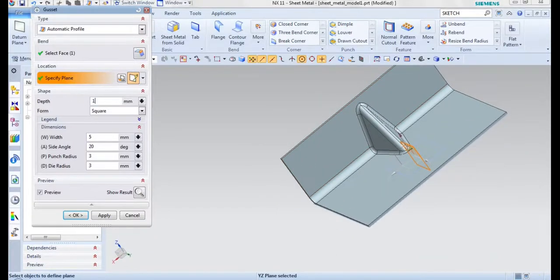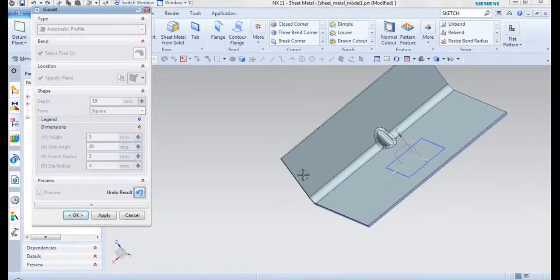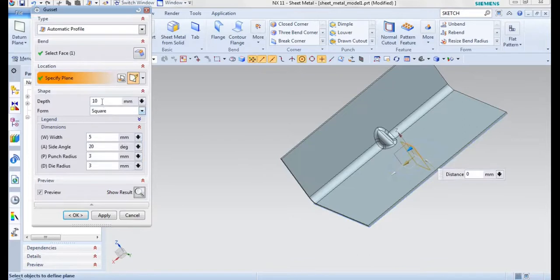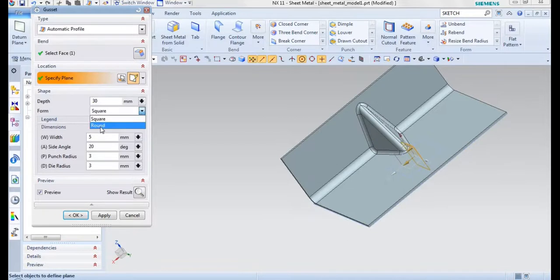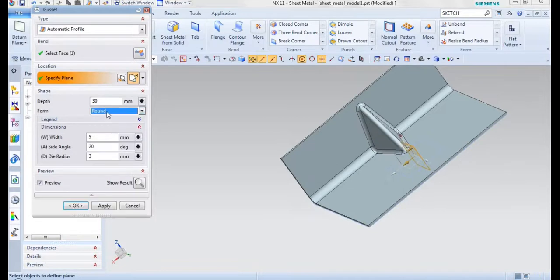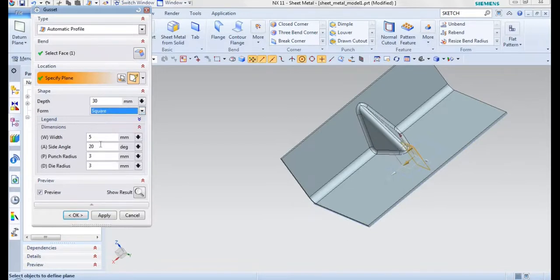You can vary the depth over here and also the form, that is round or else square form, you can be specified over here.